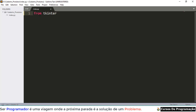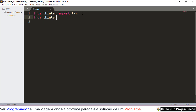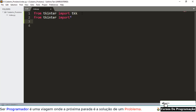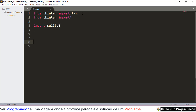A primeira coisa é importar nossas bibliotecas. Então vamos importar o ttk. Bastante atenção nas letras maiúsculas e minúsculas. Vamos também fazer 'from tkinter import *' — com asterisco ele importa tudo: botões, todos os objetos, incluindo a interface gráfica. Vamos também precisar importar o SQLite3.